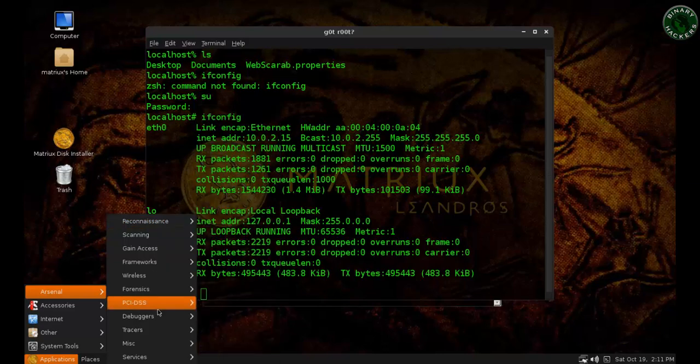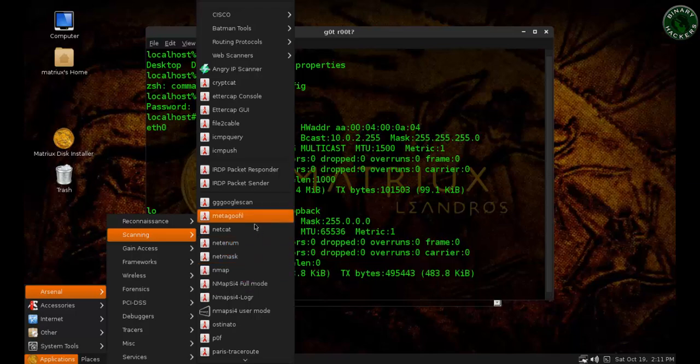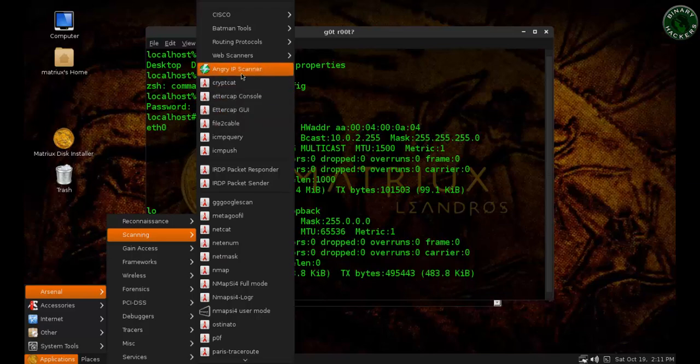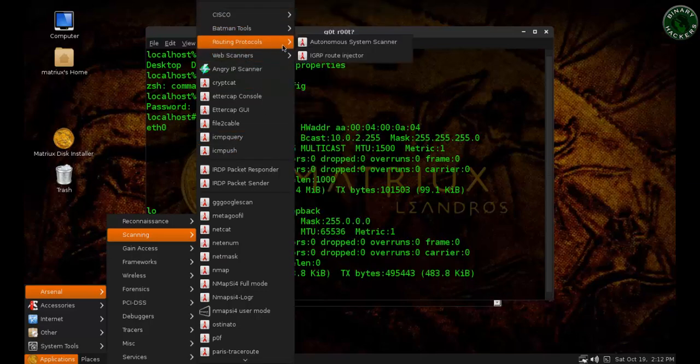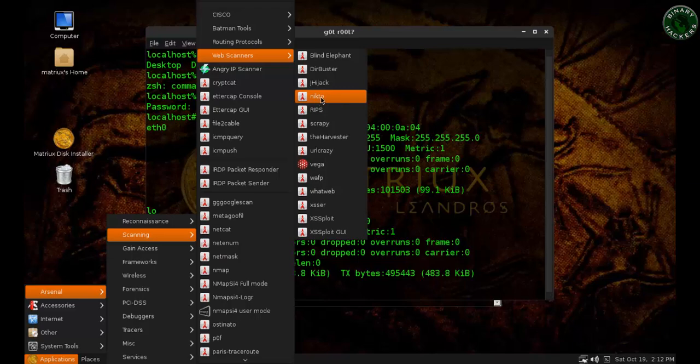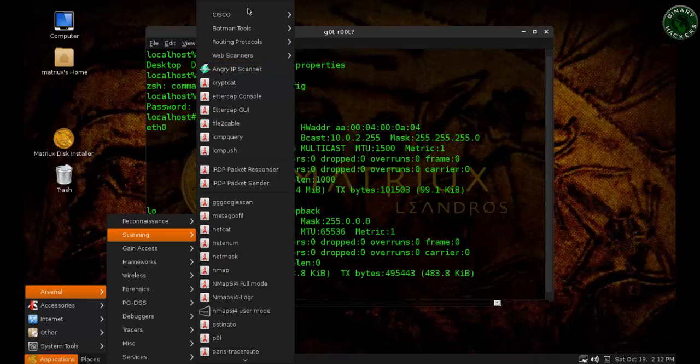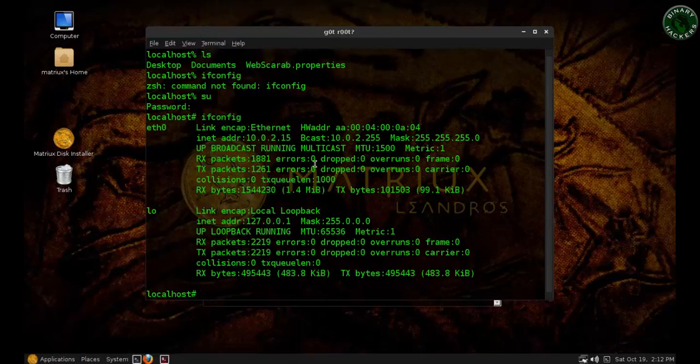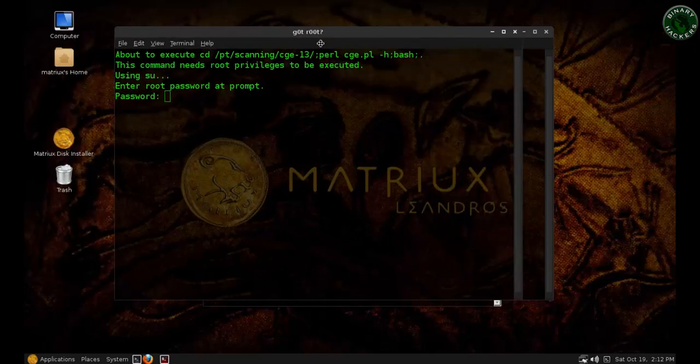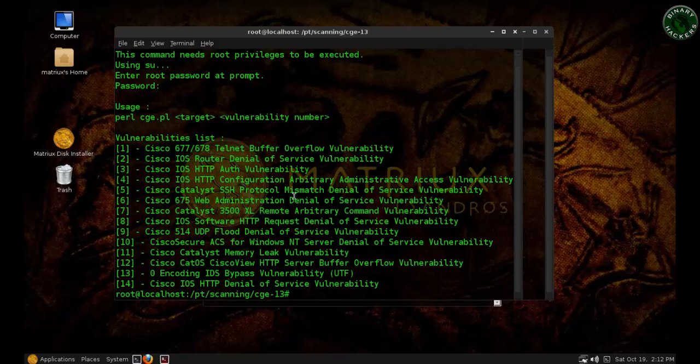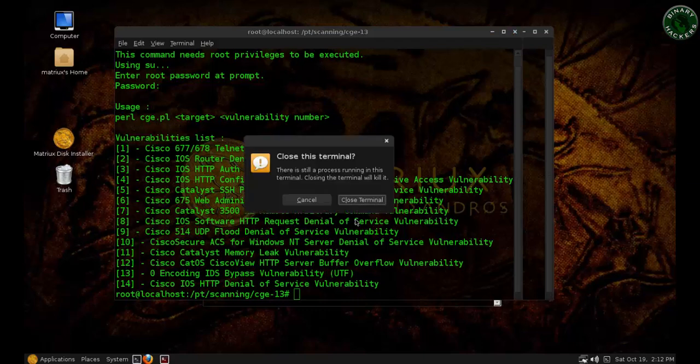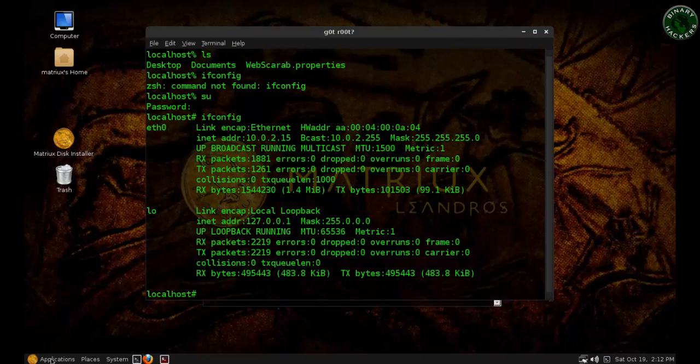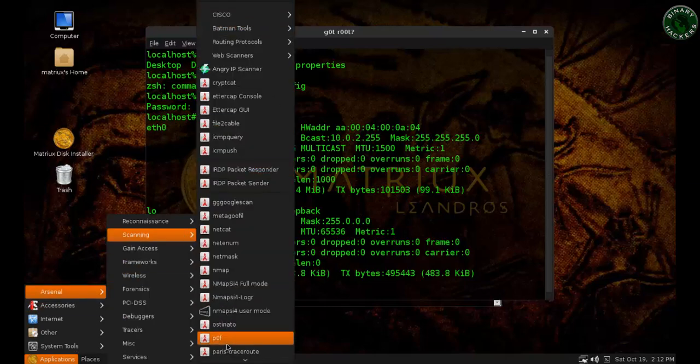In scanning, there's Netcat, most used Nmap, Ethercap console and GUI both available, Angry IP Scanner that I already mentioned, Cisco routing protocol IGRP, web scanners. There are lots of web scanners available. Nikto web scanner, very often used. Cisco packet generator, Global Exploiter. These two are very unique. The exploiter needs the password. It shows me the vulnerability list of Cisco's, very useful tool.